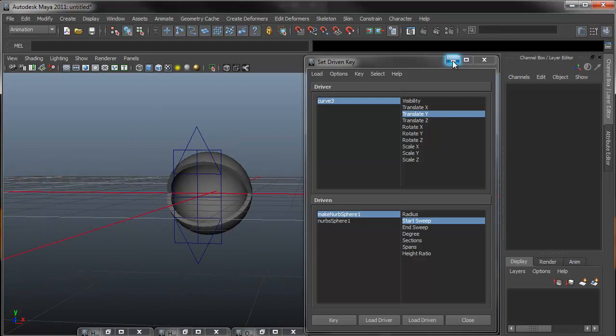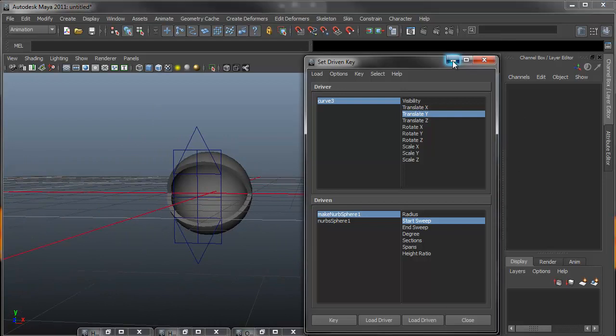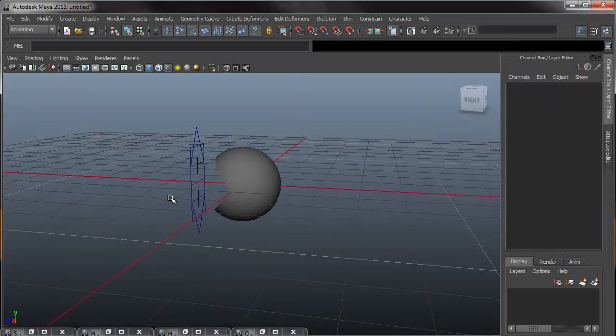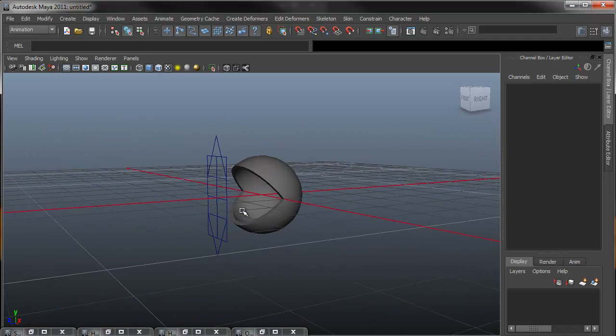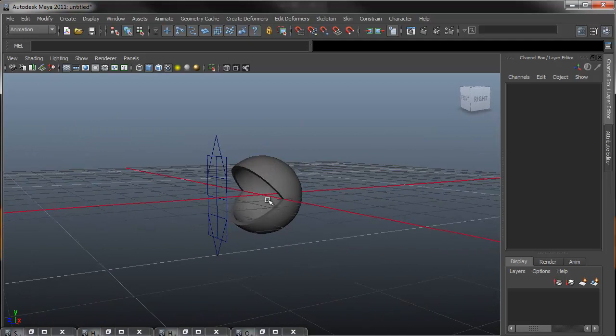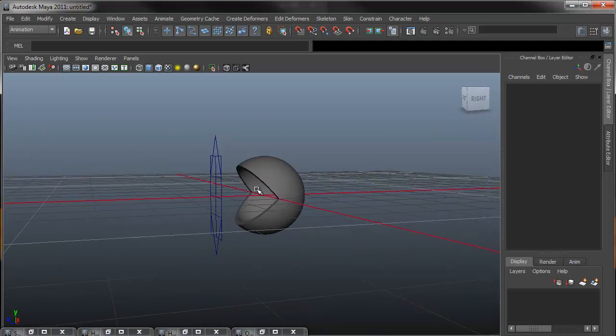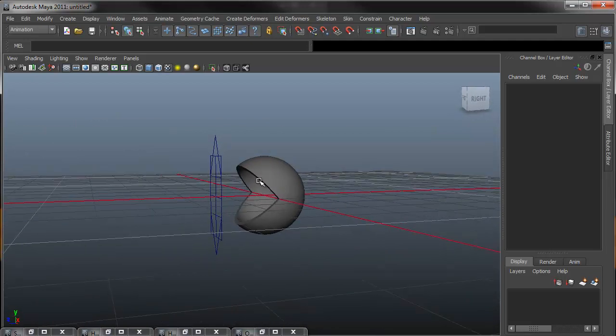So I am done with the set driven key, so I will close that window. The next step is to create the inner eyelid, and I will show that to you in part 2 of the video.